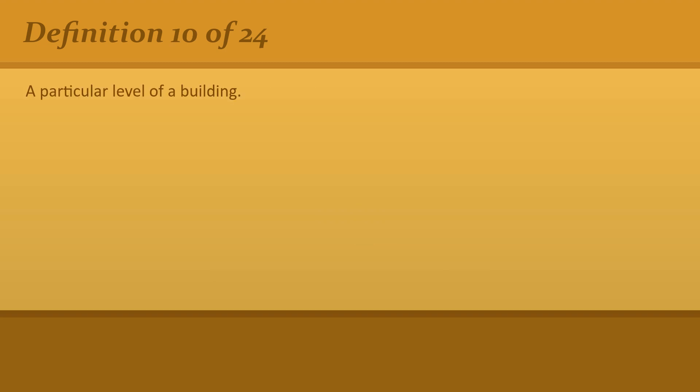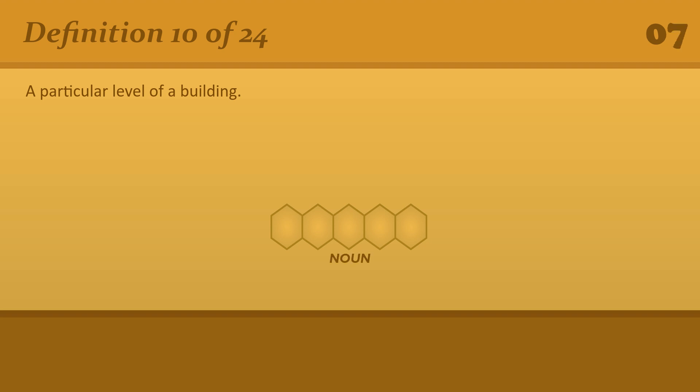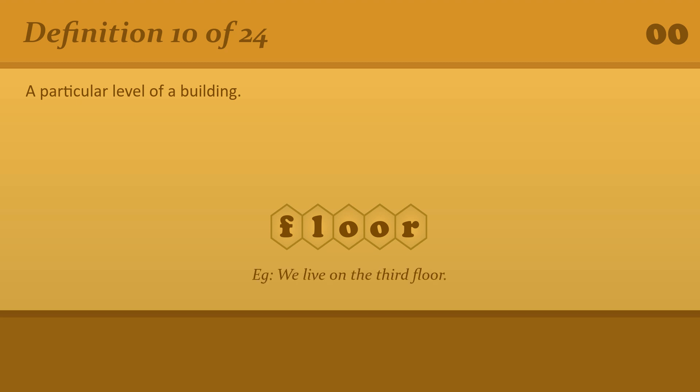A particular level of a building. Floor. We live on the third floor.